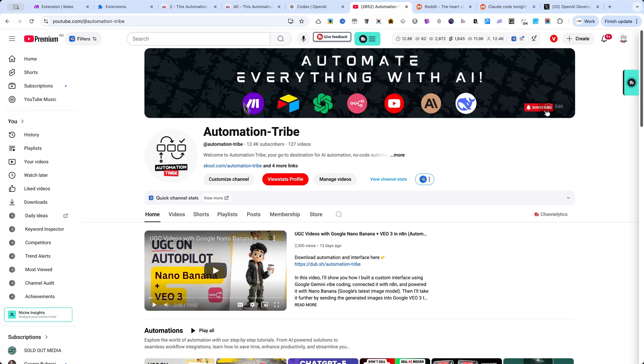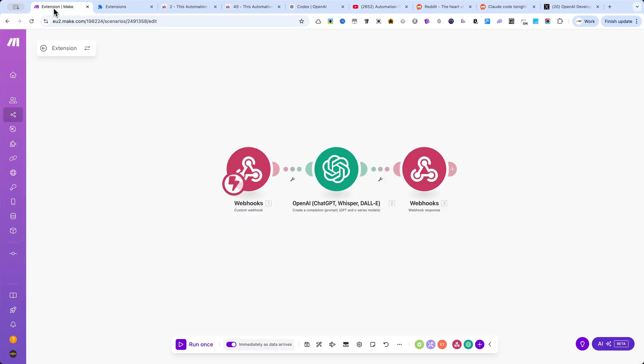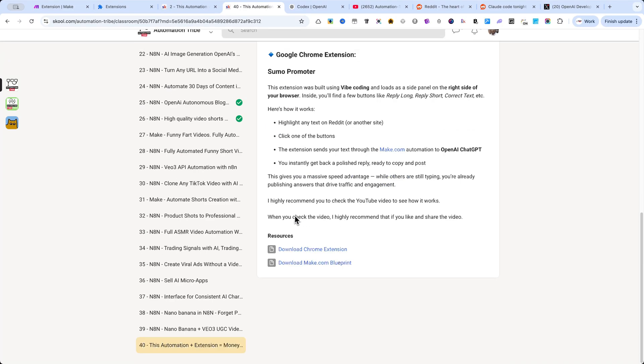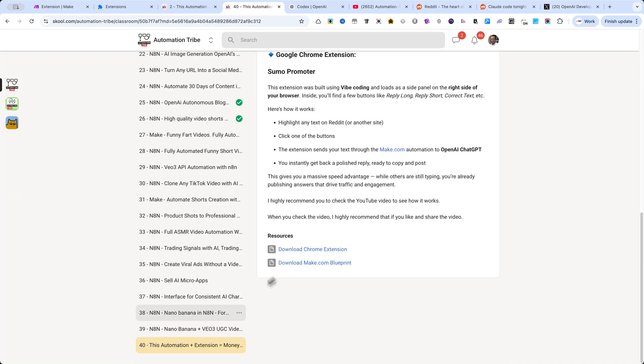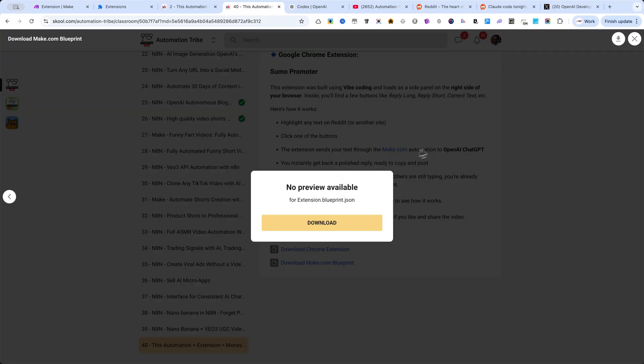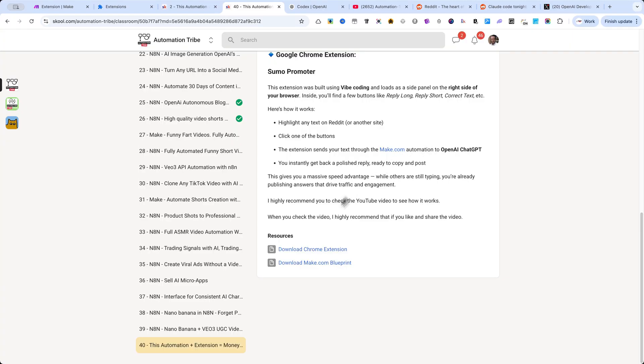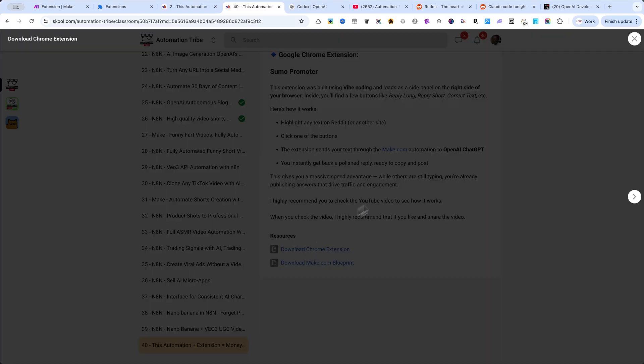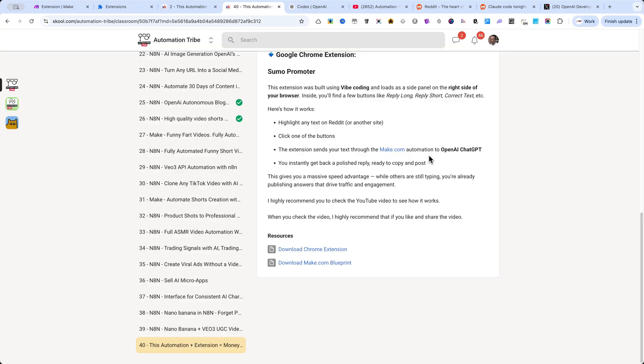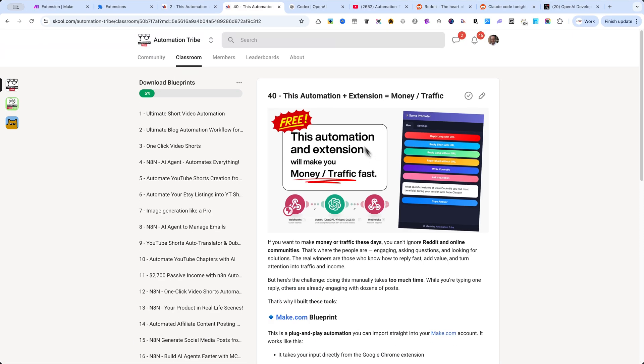Now let me show you how to use this automation step by step. First, go to the Premium Community or the free one inside the classroom. You'll find links in the description of the video. There, you'll find both the Chrome extension and the Make.com automation. Download them to your computer.